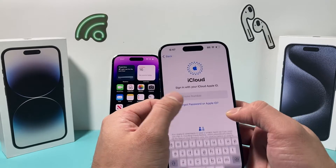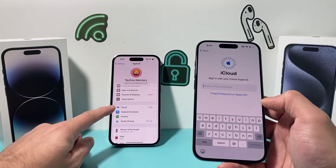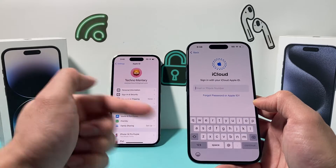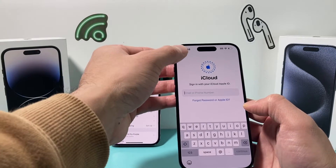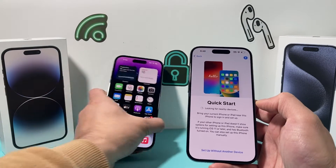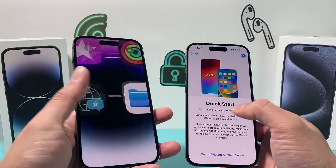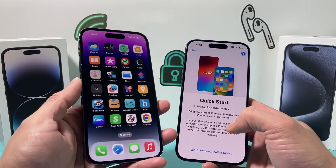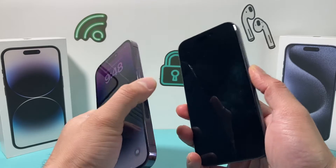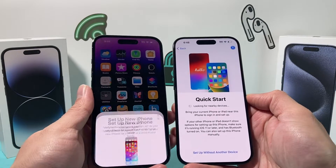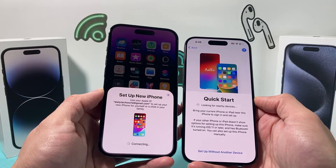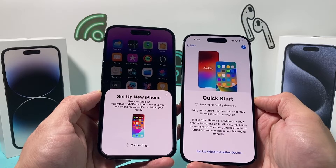For iCloud backup, you'll sign in with the same Apple ID you're using on the old phone — the same account and password. If you'd rather transfer from another phone, you can hold the phones near each other and it should detect the old phone. If it doesn't pick it up, try locking both phones using the side button, then unlock and see if it detects it. As you can see, it detects it, and you can hit Continue to begin the setup process.